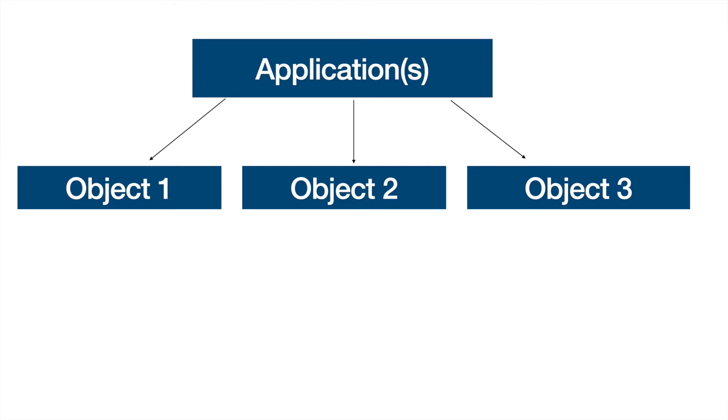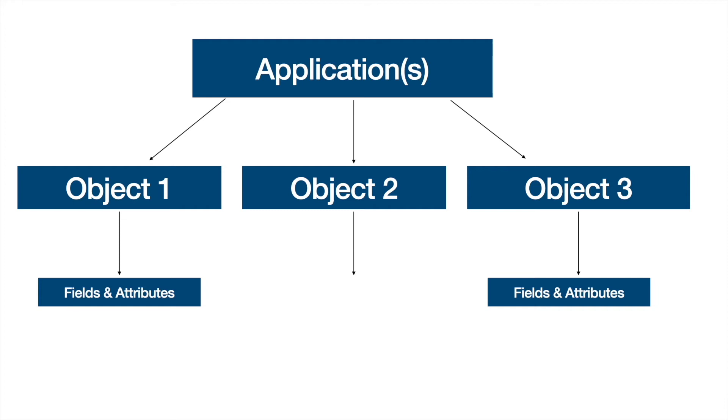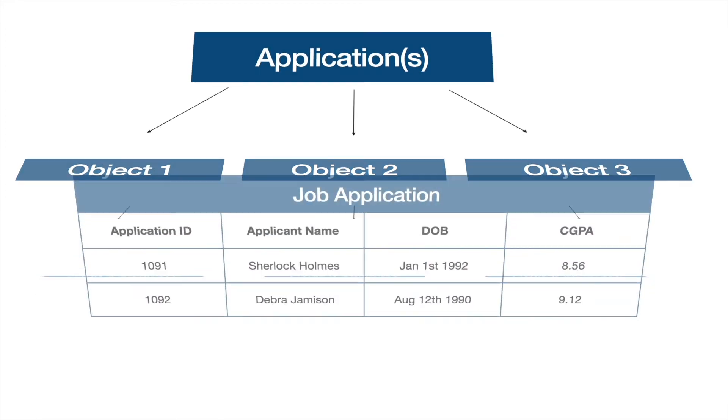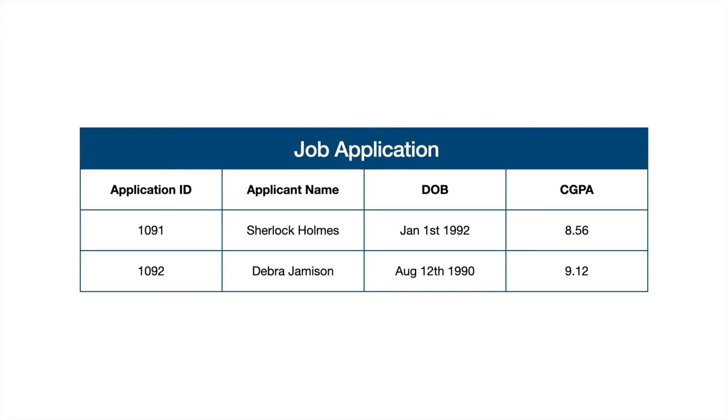Now, each object holds a set of fields and attributes that uniquely identify the object. These fields can be fields that are associated to the object, and there can be some attributes or relationships that associate the object with some other object. Let's understand how a spreadsheet looks like and how Salesforce models that into a database.